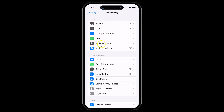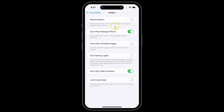Come to the Vision section, and in this section you can see Motion — just tap on it. On this screen you can see the option Autoplay Animated Images, which controls whether images animate on the web and in apps.